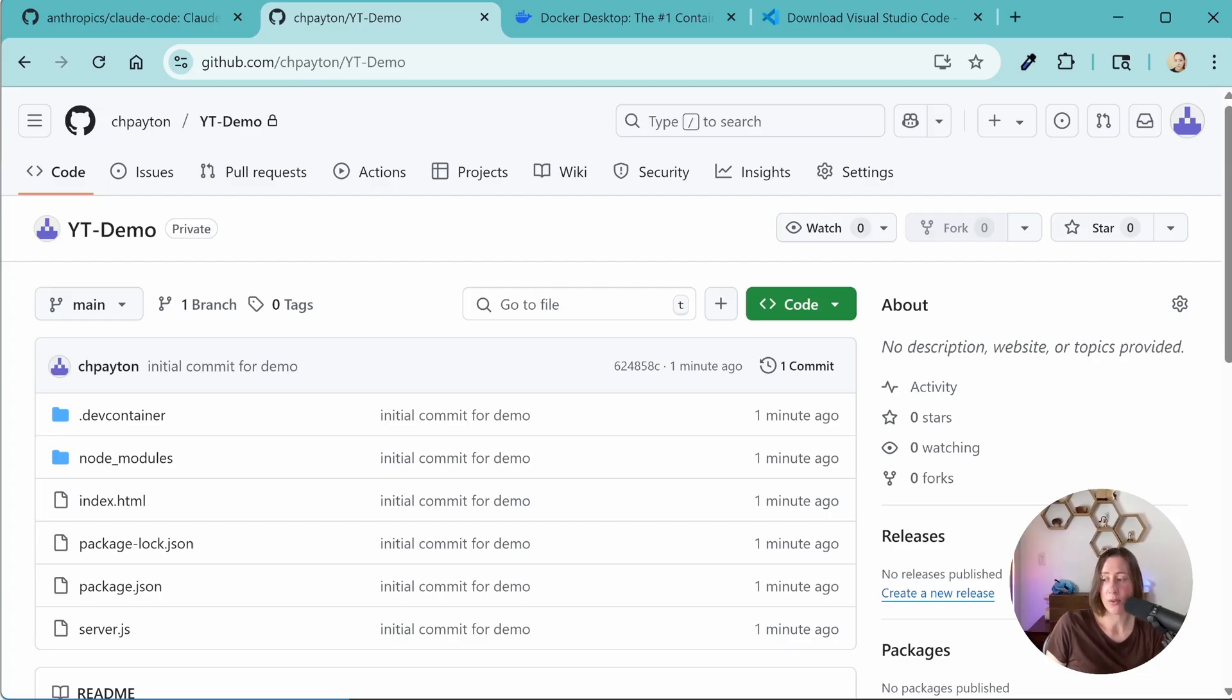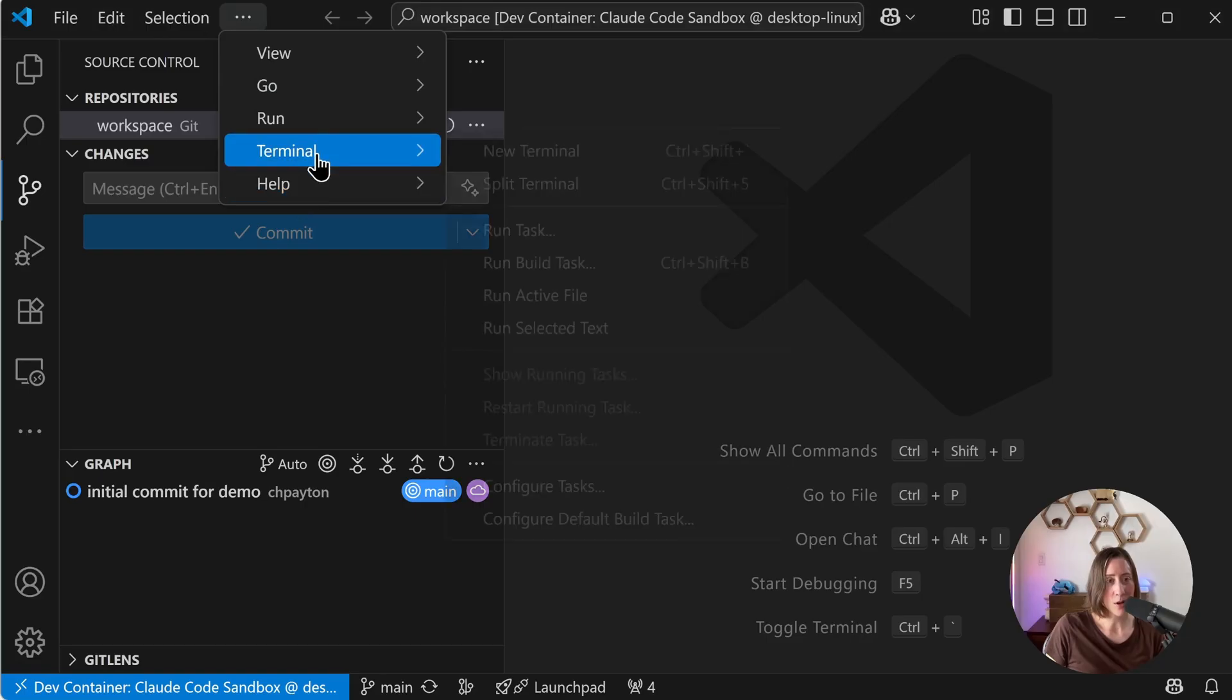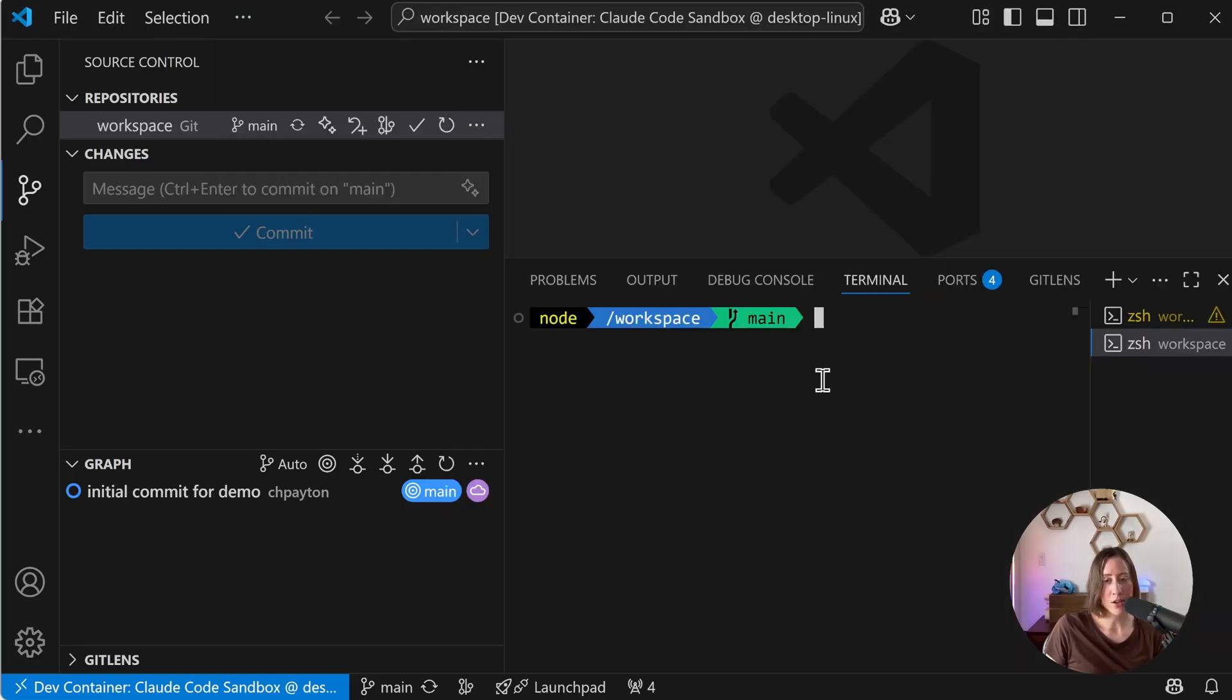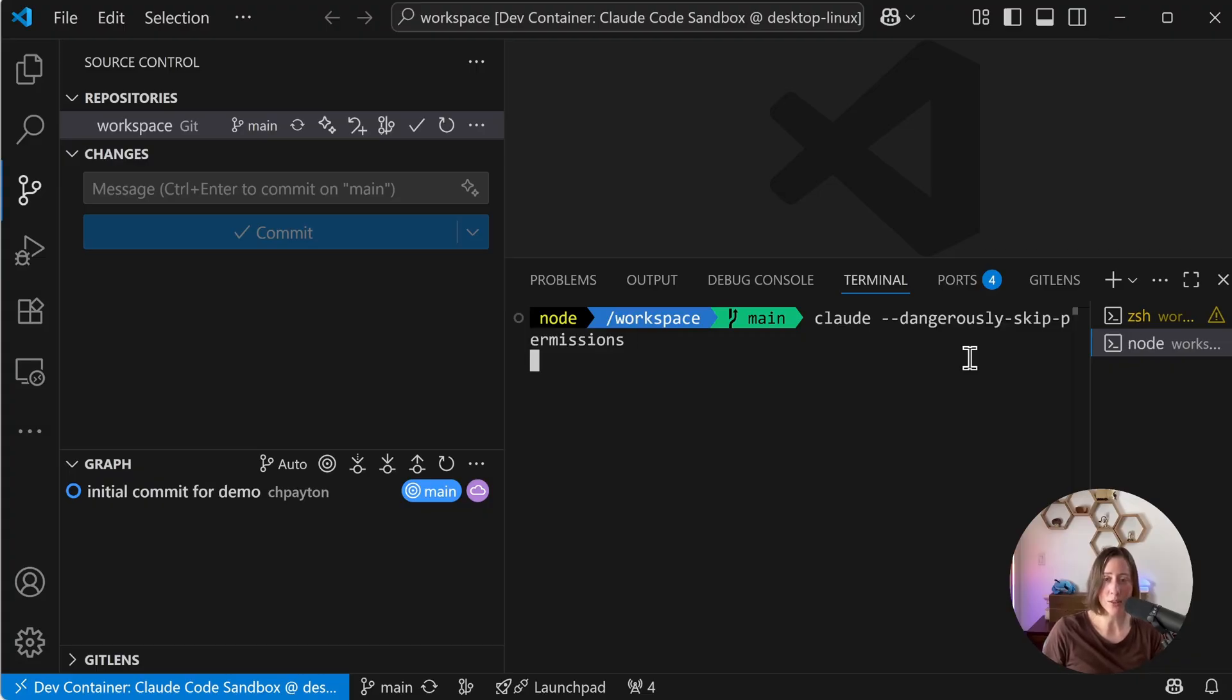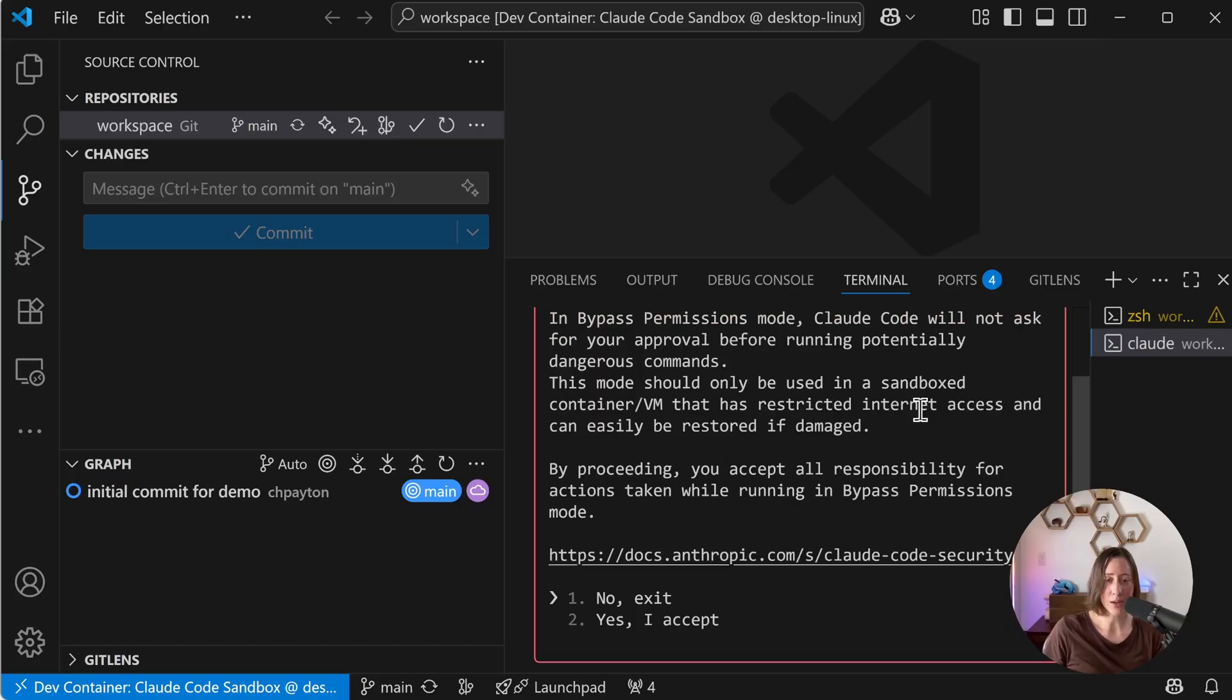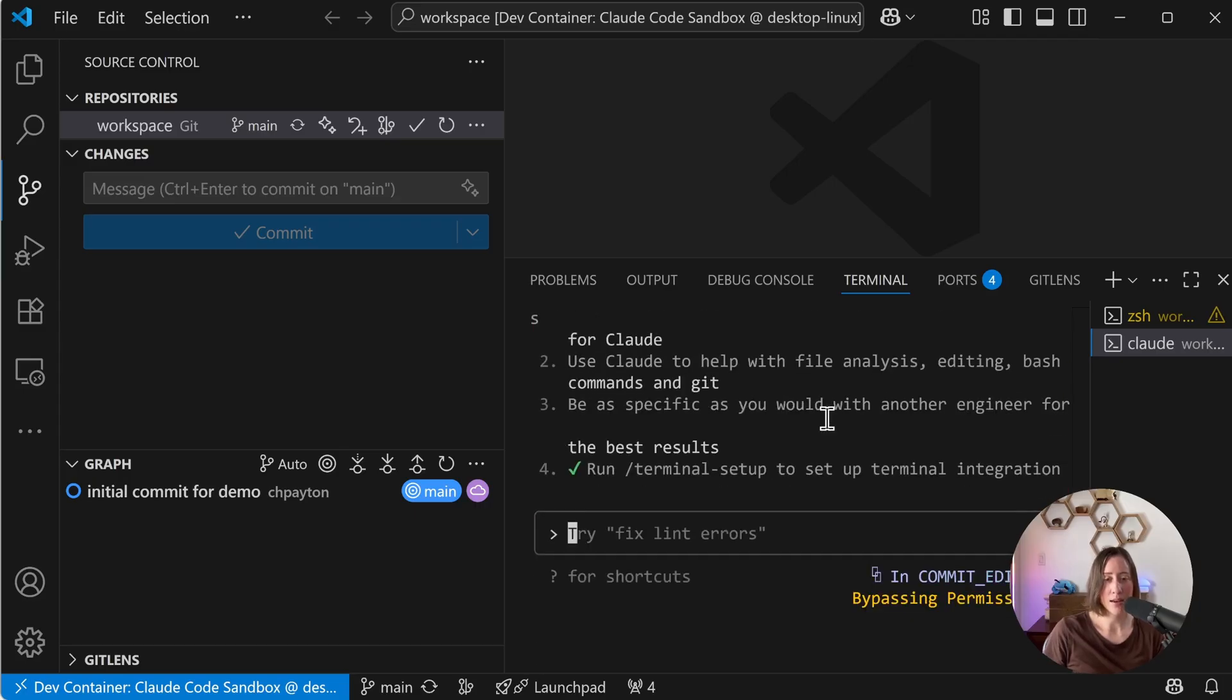So this container aspect is really where people will use the dangerously skip permissions command with Claude. That lets Claude go off and do things on its own. So if you're not familiar, let me just open up a terminal real quick. The command here is claude and then a double dash dangerously skip permissions with single hyphens between it. It tells you it should only be used in a sandbox container, which is what we have, that has restricted internet access, which we do have. We can accept and now we can run Claude and let it go off and do stuff on its own.